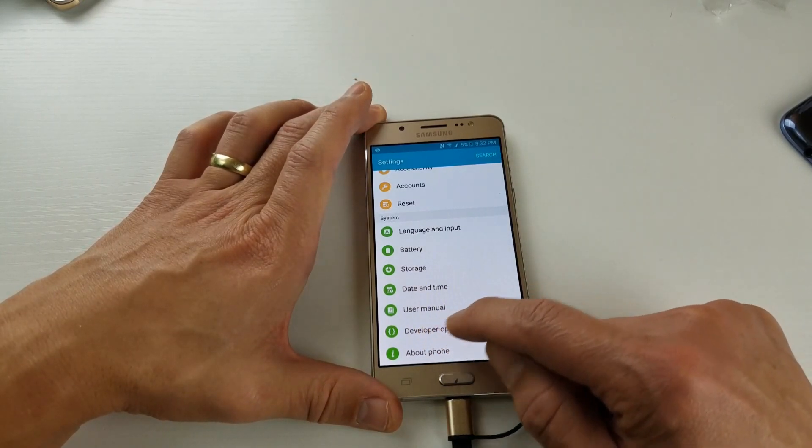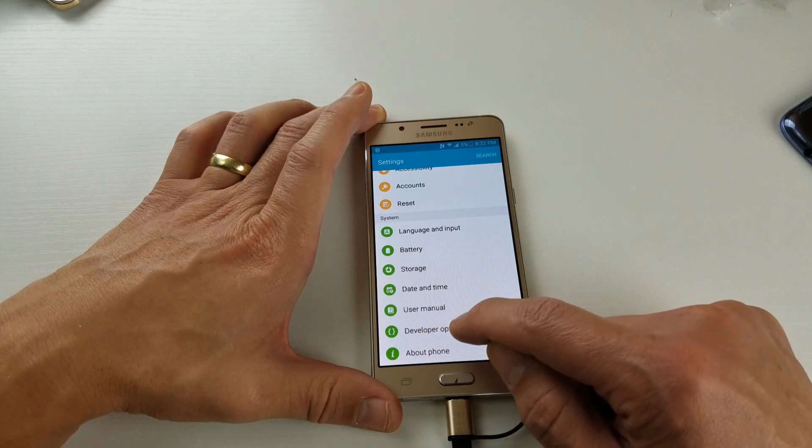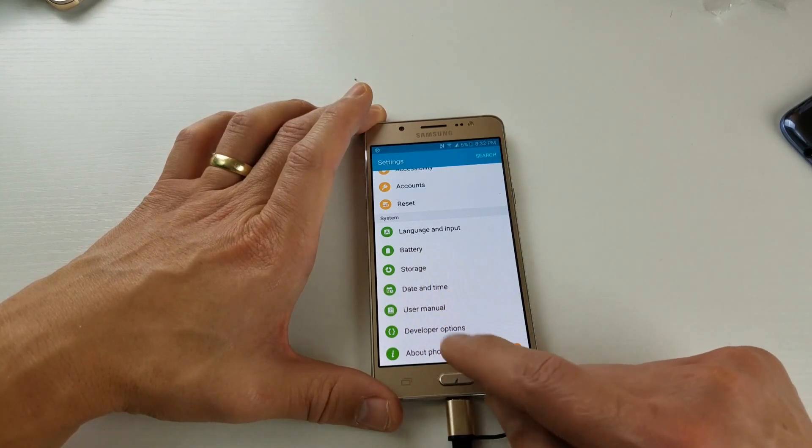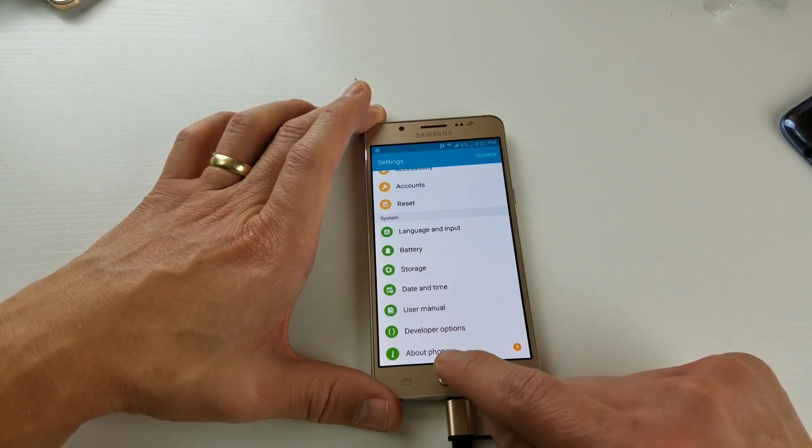You're not going to have this developer options on here until you enable it. So now what we've got to do is go into About Phone.